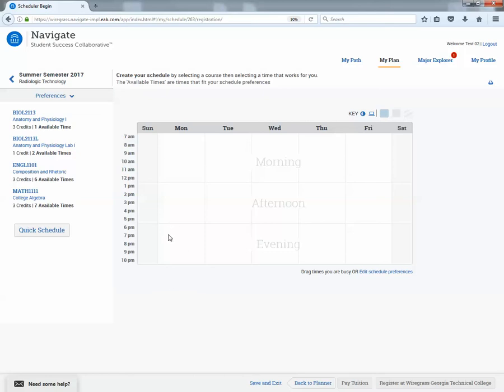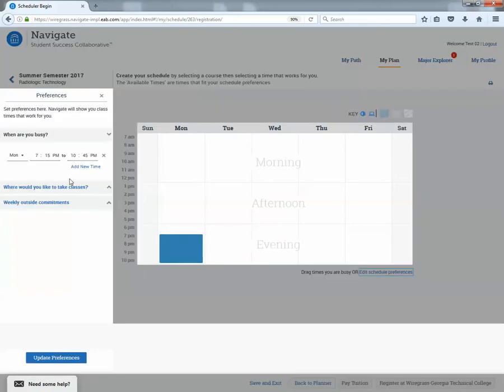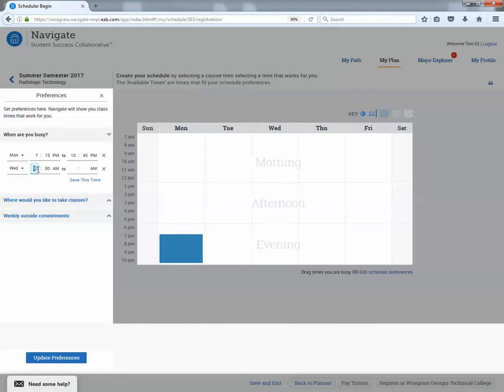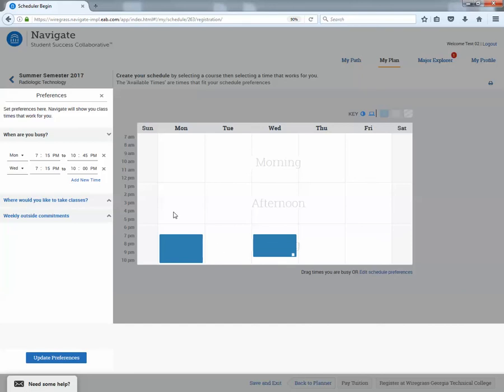So say the students working seven to 10, so we're just going to kind of drag that over. That's one way that you can do that. The other way is to edit schedule preferences and add a new time. You can see where it populated that other blue box to show that the student is busy during that time.